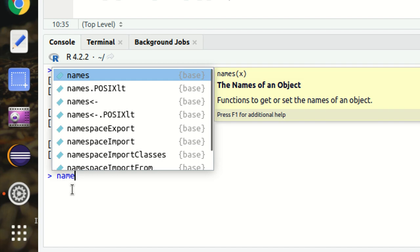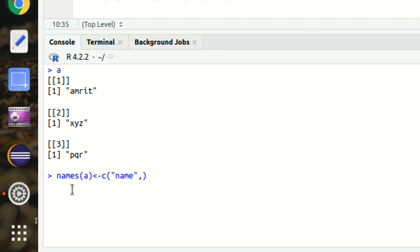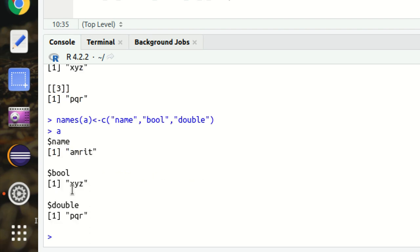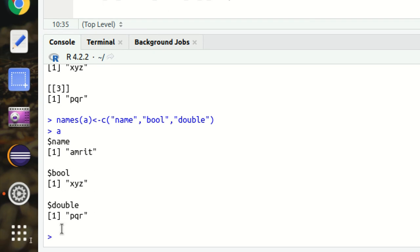I can give maybe 'name', and this is some 'bool' value, and third is 'double'. So if I call now A1, you can see now the names has been assigned: name, bool, and double. The advantage of having these names is I can now make use of a dollar sign to select elements.